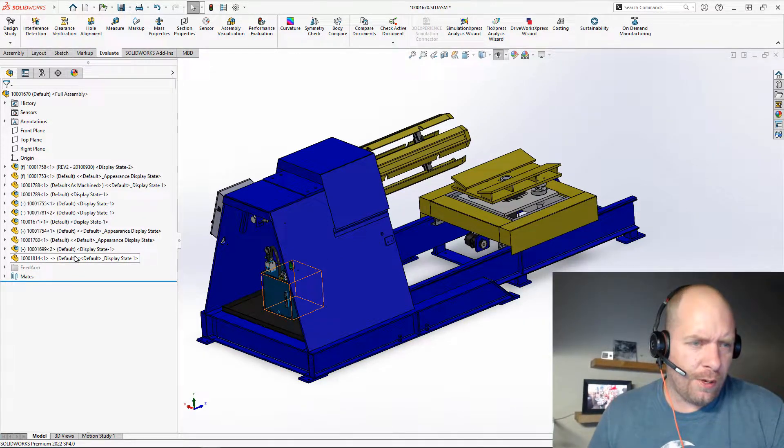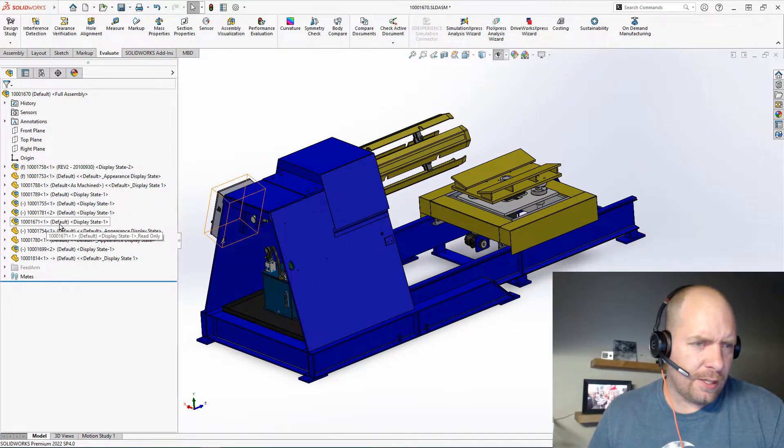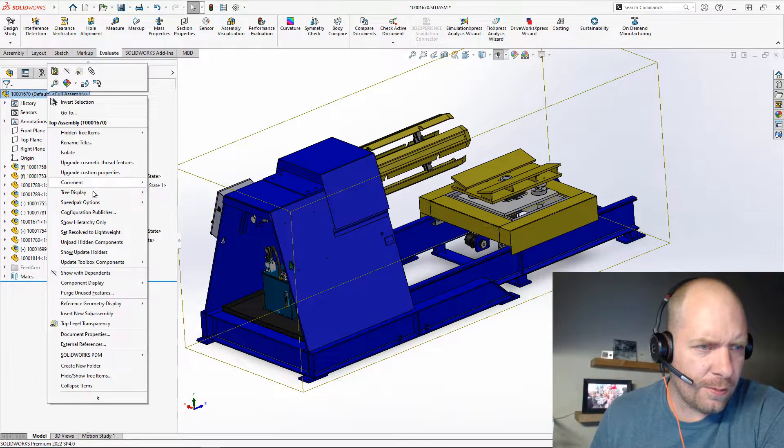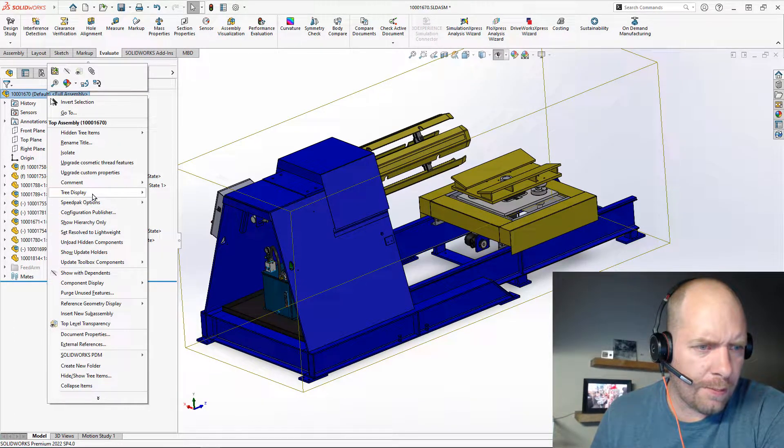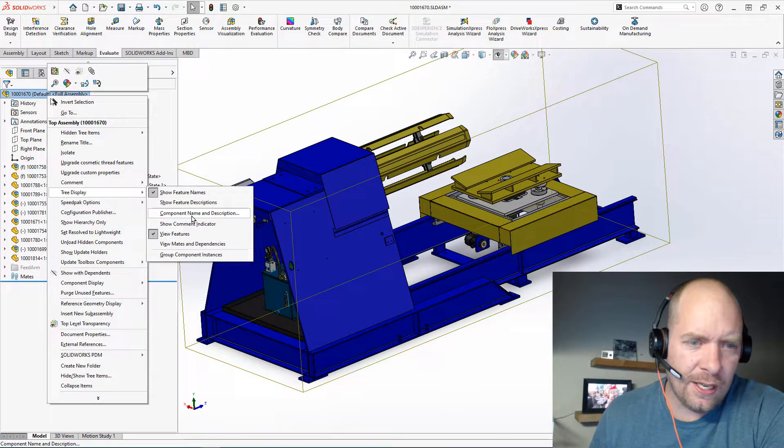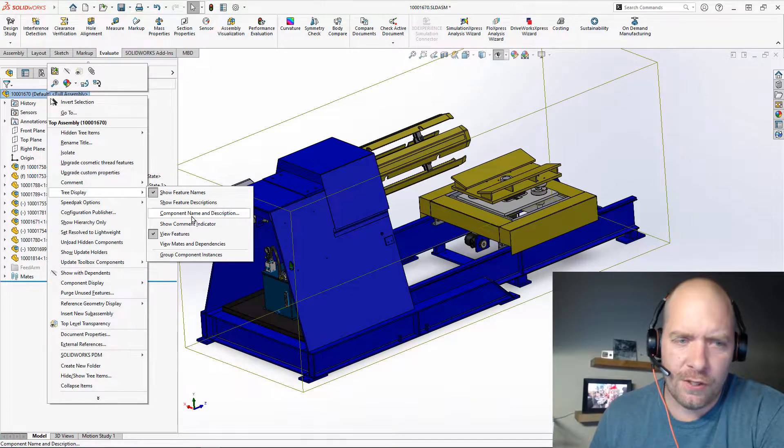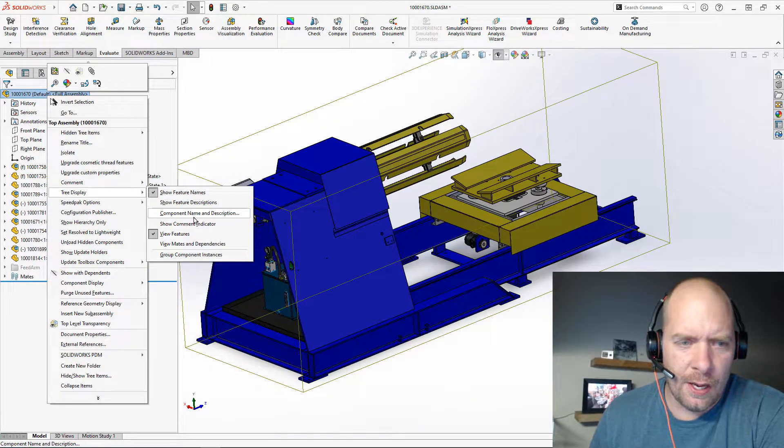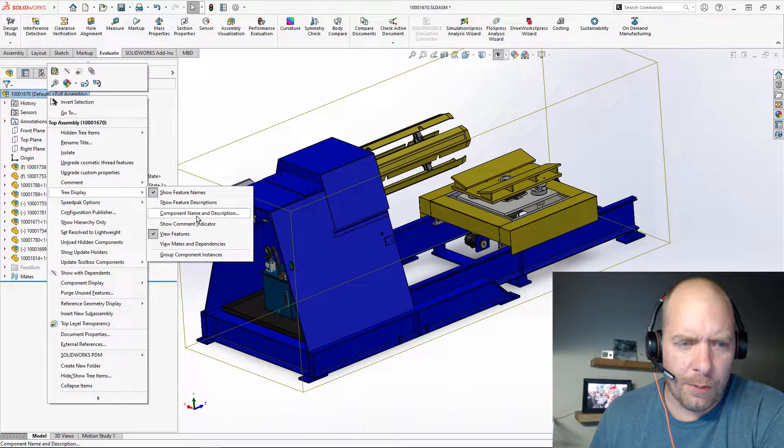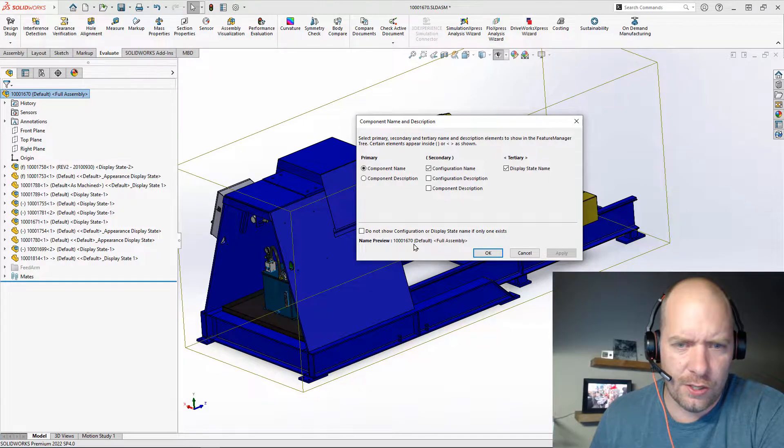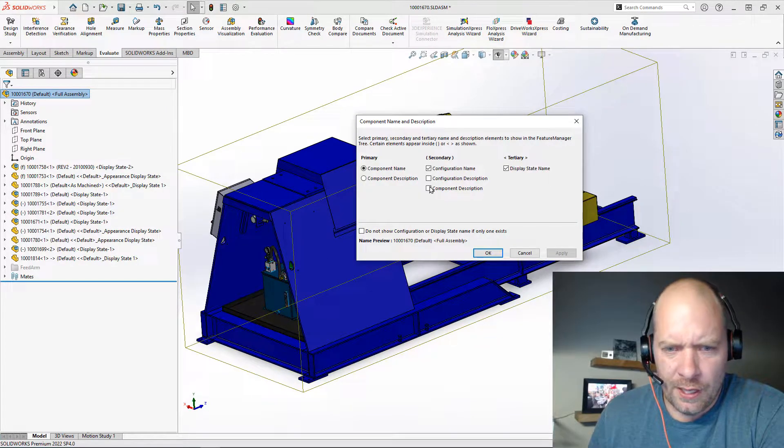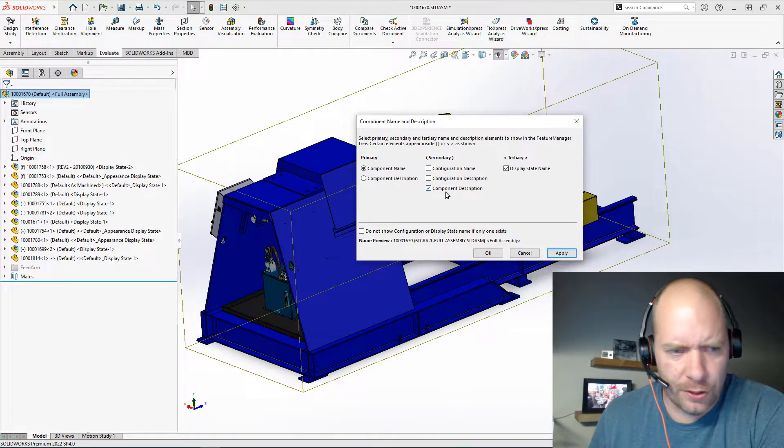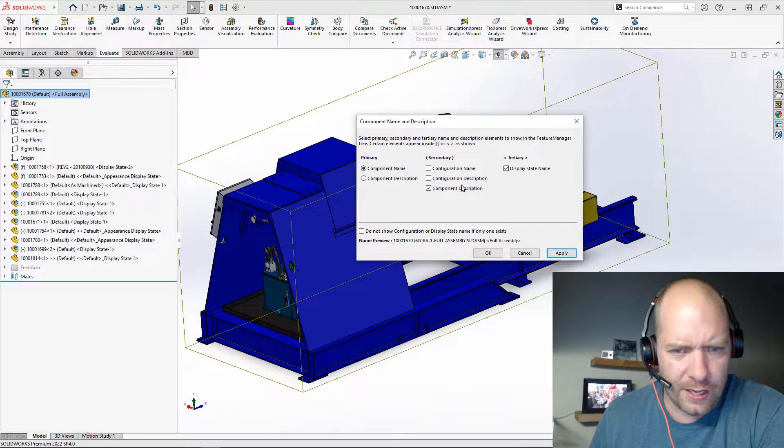So what I want to do is make this a little bit easier to understand. I'm going to right-click at the top of the tree, go to Tree Display - this might look a little bit different depending on what version you're in - but I'm going to go to Component Name and Description here in 2022, and switch this to just the Component Description as a second item.